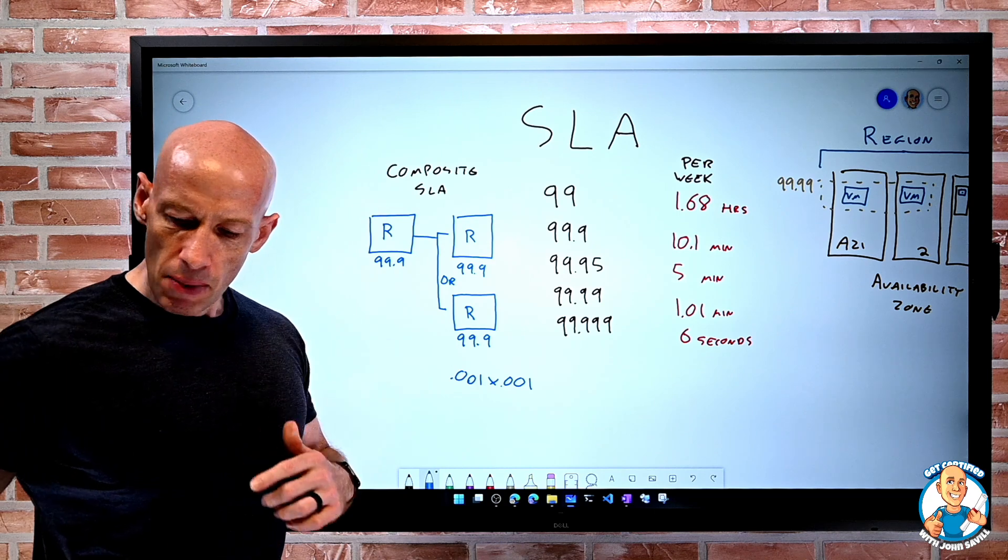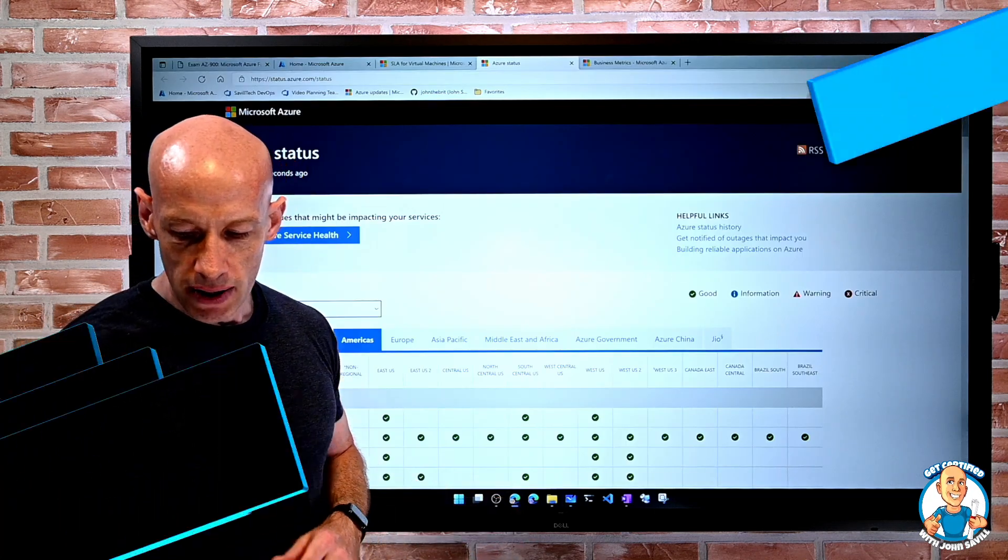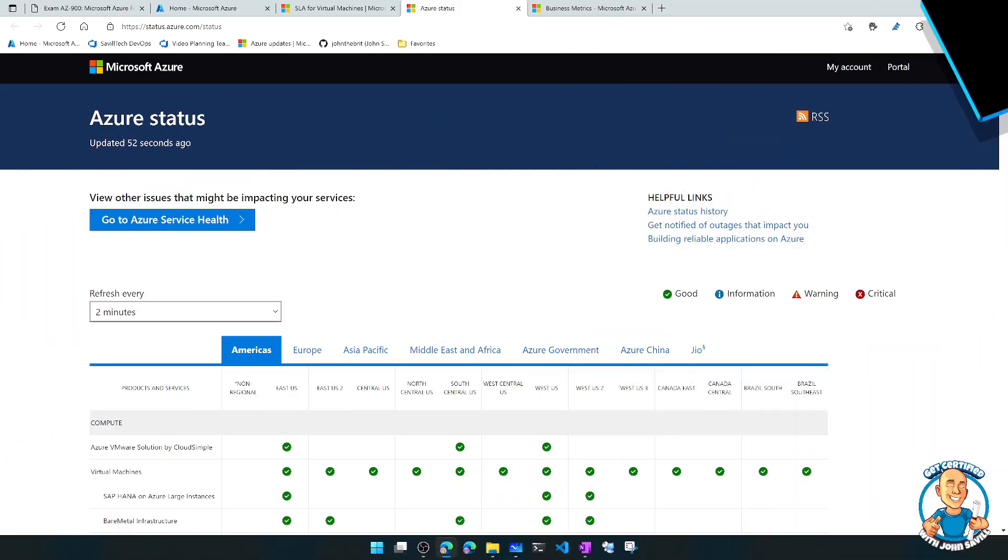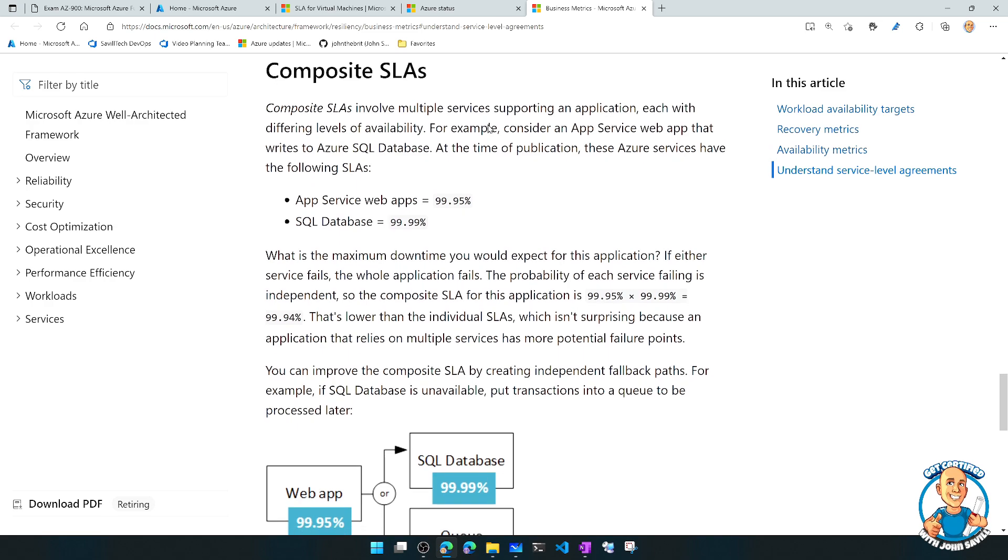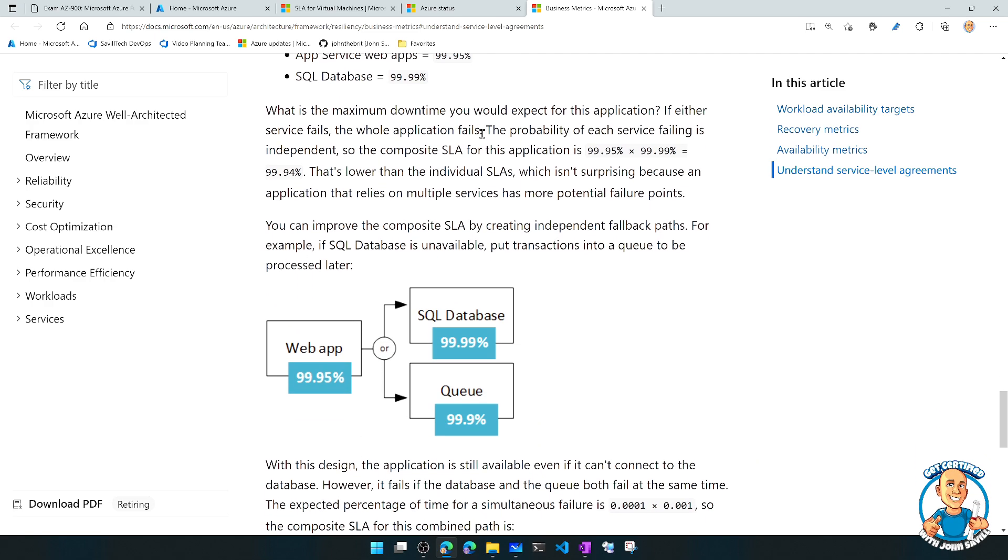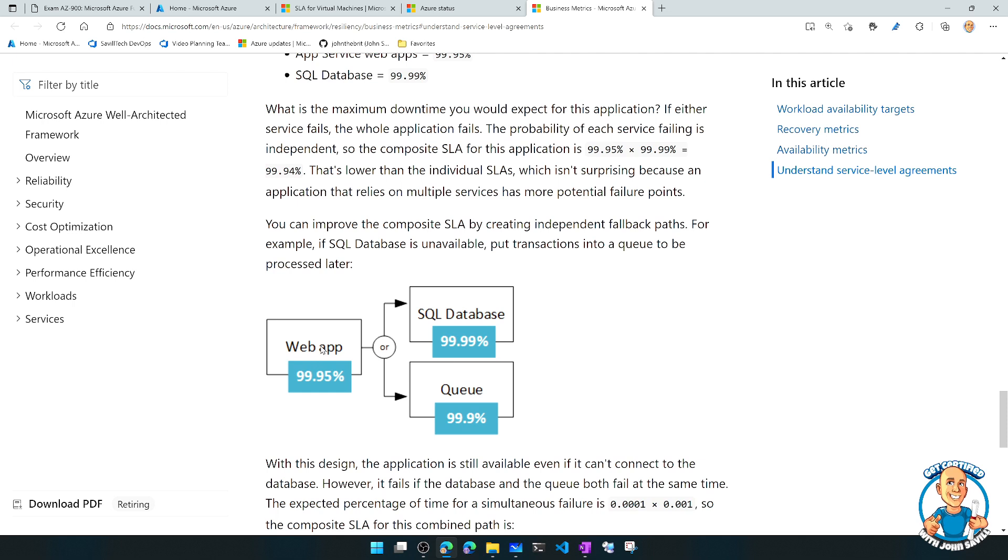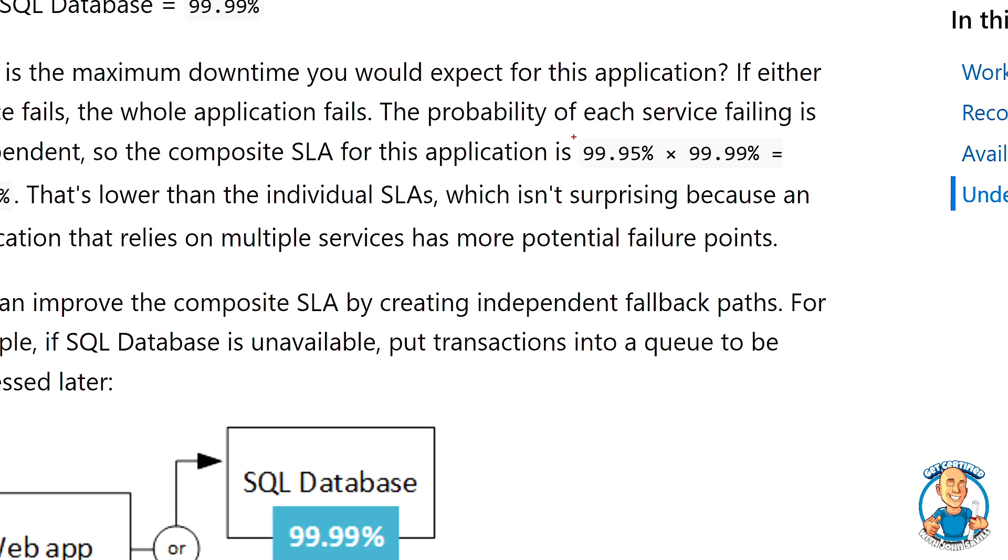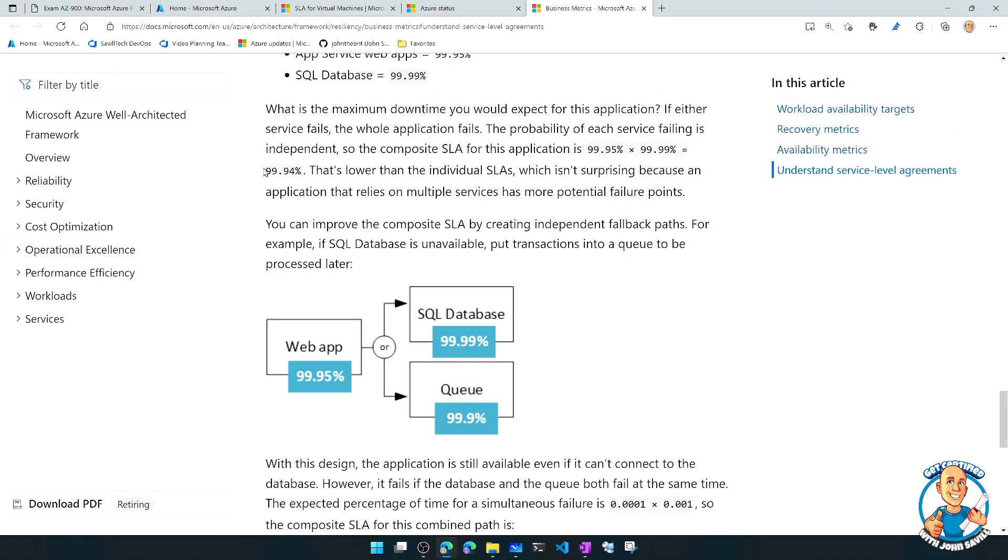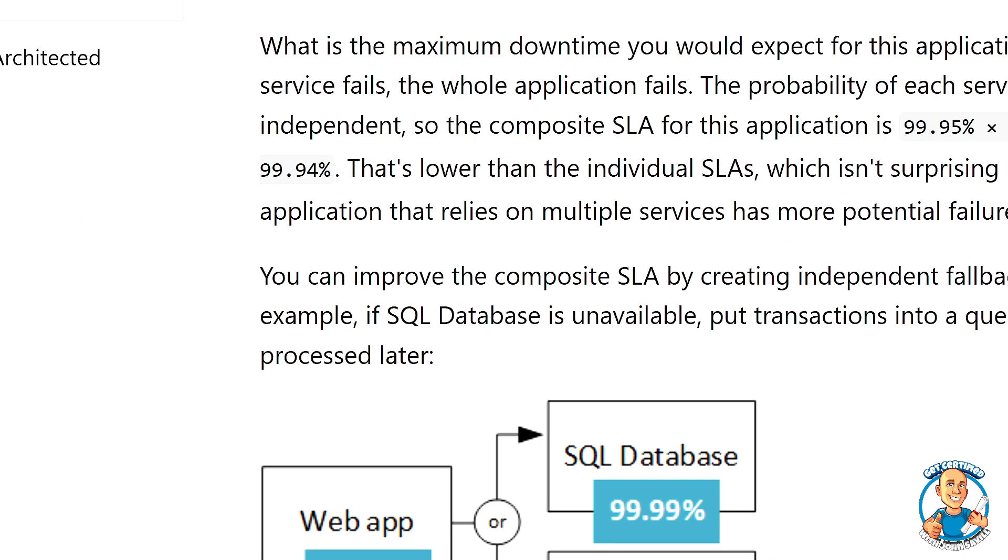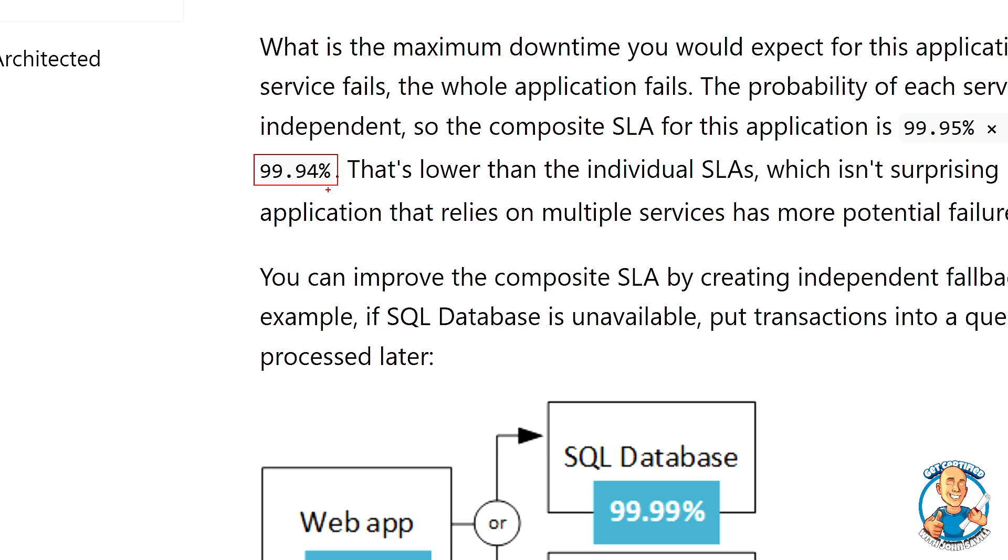And the Microsoft document goes through an example of this. So if we go and jump over to the architecture center, we can see the idea of understanding service level agreements and composite SLAs. So their example here is talking about a web app talking to a SQL database. So imagine it's just those top two. And it's saying that composite SLA would be exactly what we just talked about. In this case, 99.95 times 99.99. Well, that's going to be lower than either number. So it becomes 99.94. So I get a lower composite SLA than any of the individuals, which, again, you would expect. Because there's a chance either one of them could be down. And if either one of them are down, my whole service is down.